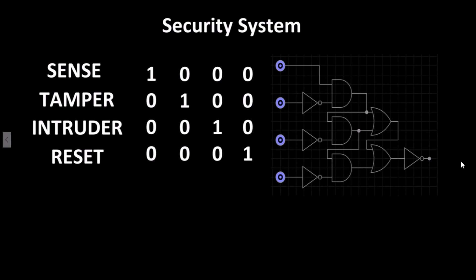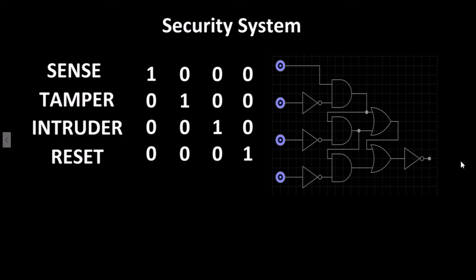When examining combinational logic, we need to be able to analyze the circuit and walk through each logic gate to determine where the output will receive the logic high or low signal. Let's move to the next video to see how this is done.